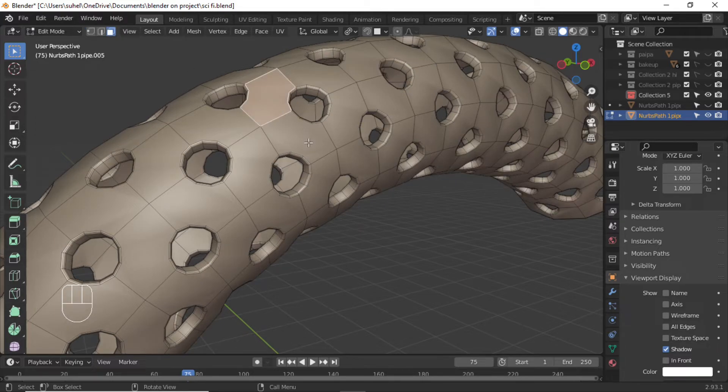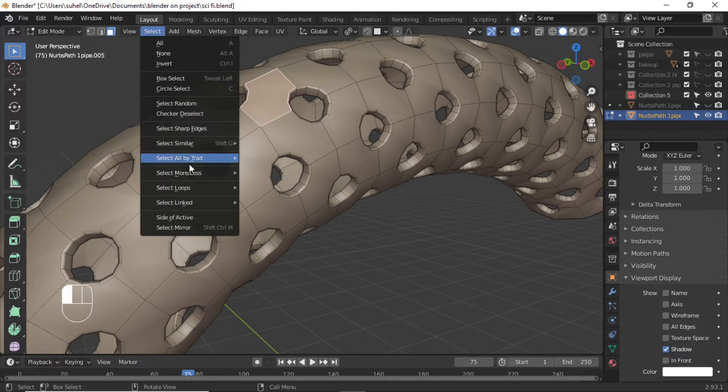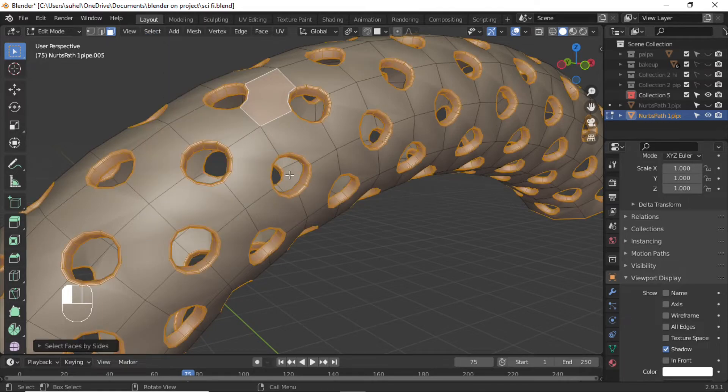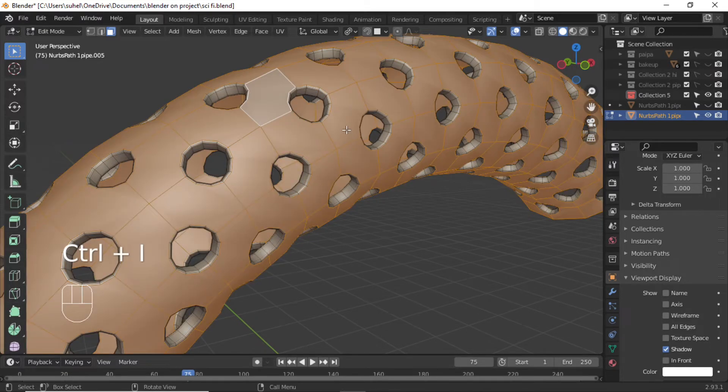Select the face using Tab select button. Press Select All by Trait, then select Face by Sides. Press Ctrl I to invert the face selection.